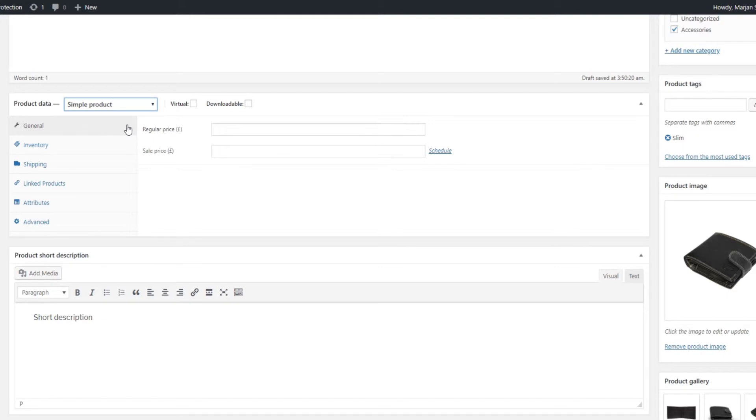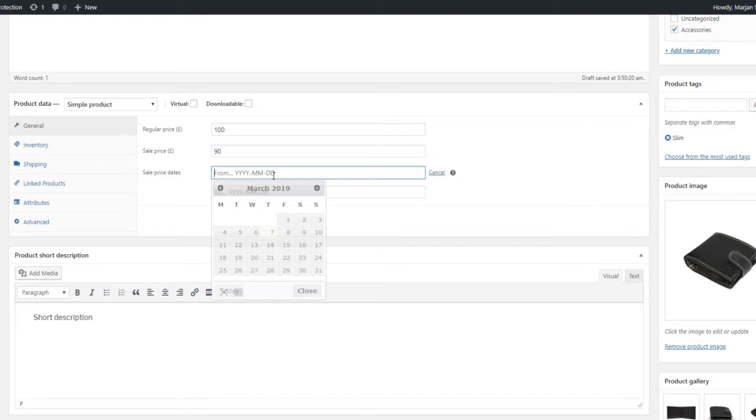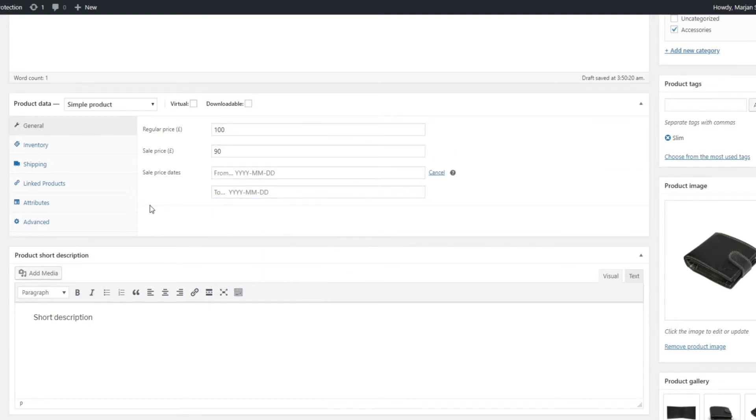Now, let's take a closer look at the sections displayed in this panel. In the general section, you can set the price, both the regular and the sale price. There is also the handy schedule feature, which allows you to set a start and end date for your sales, so you don't have to worry about forgetting to convert back to the regular price once the sale is over.